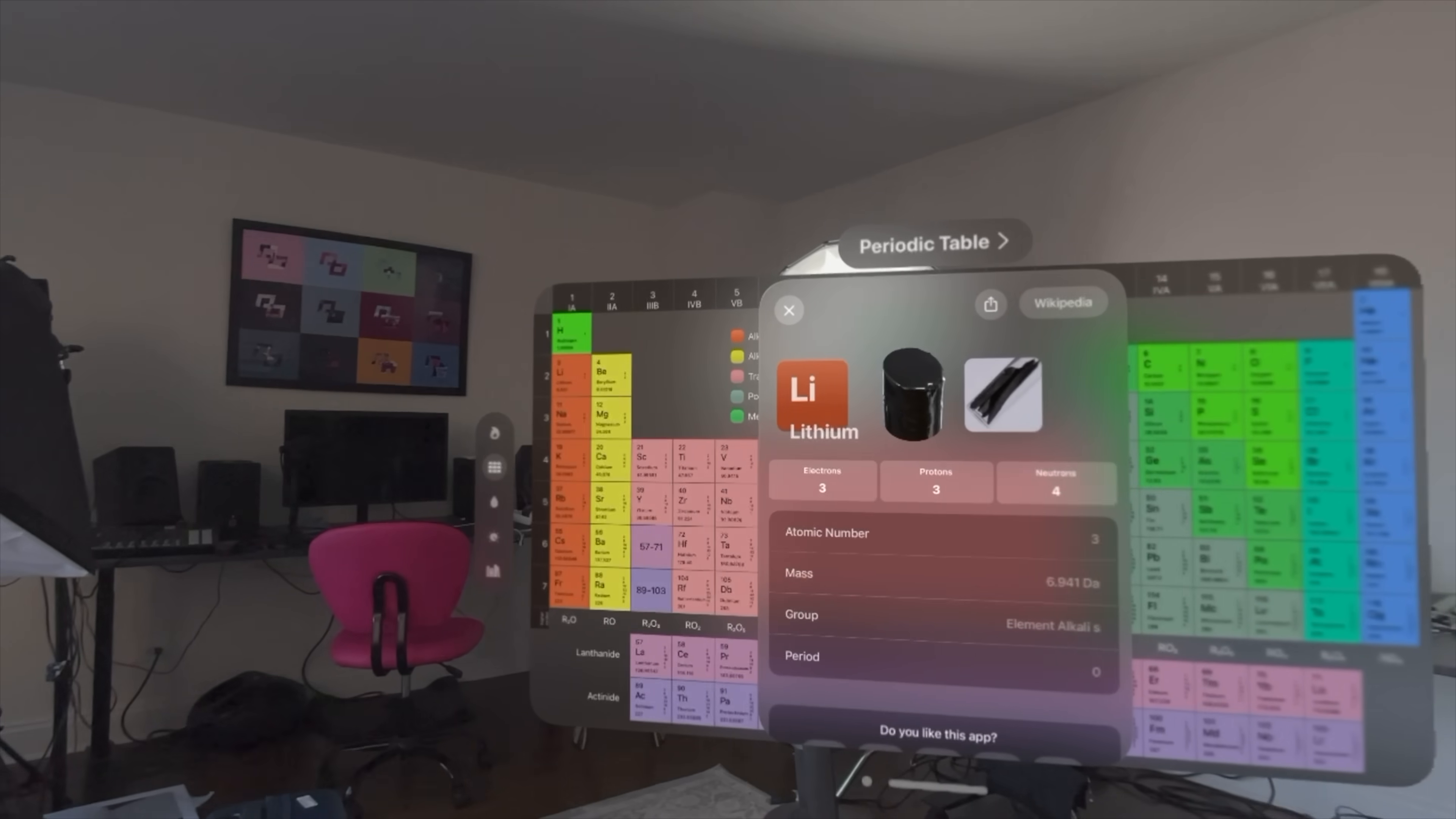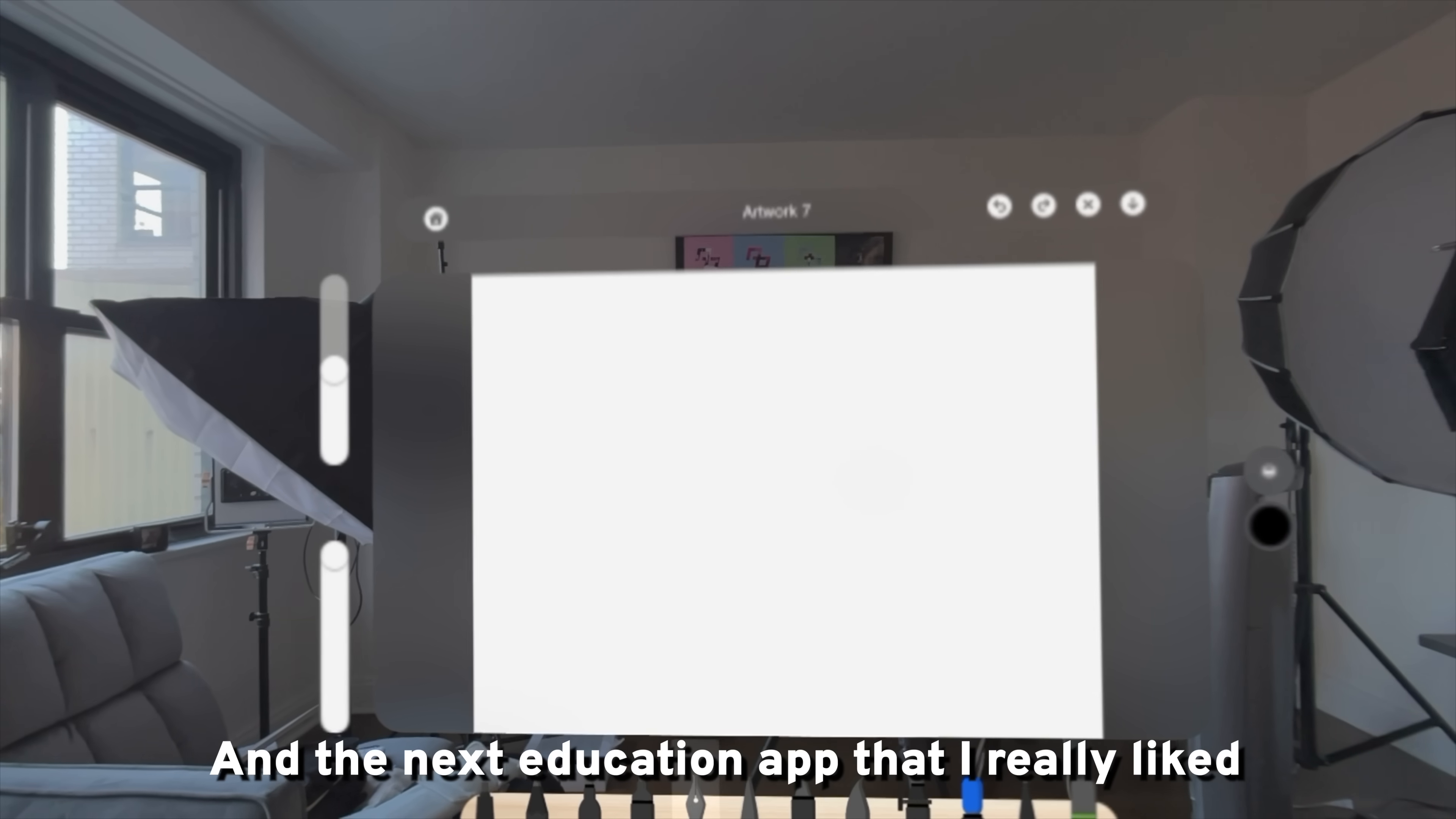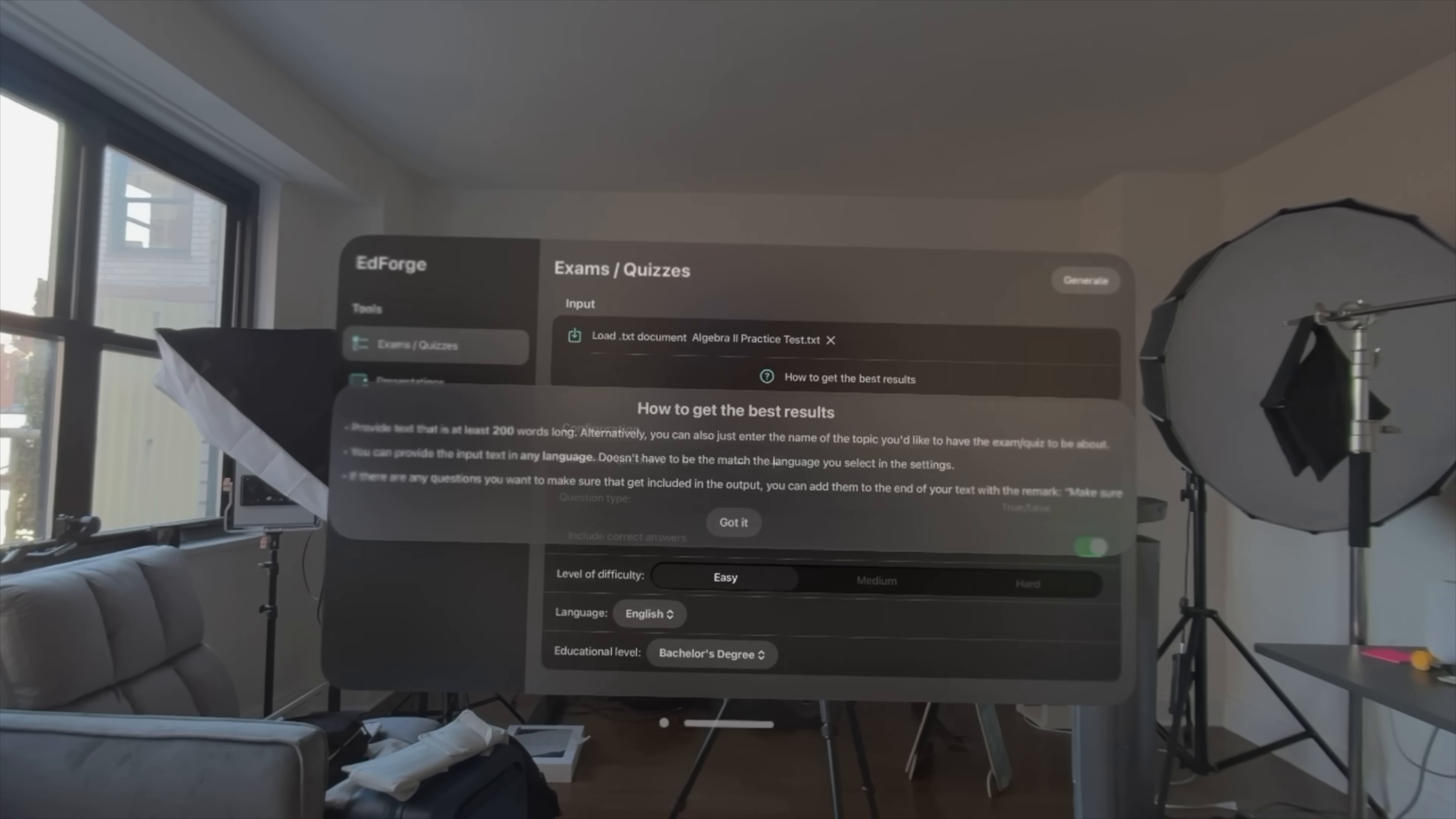It just lights me up that we're making learning more engaging. This is a perfect example of the Vision Pro use case coming in clutch. The next education app that I really liked was a drawing app called Drawing Desk where you can use your hands to draw.